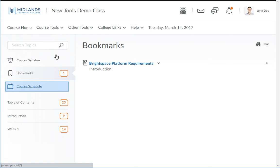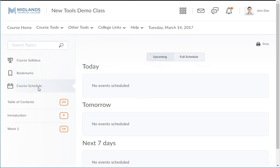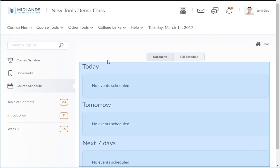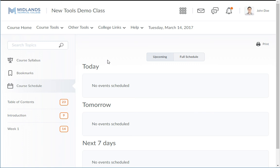Next is the course schedule. It will show you any events in the near future related to the course you are in. You may also click on the full schedule button to show you the entire schedule for the course that you are in.